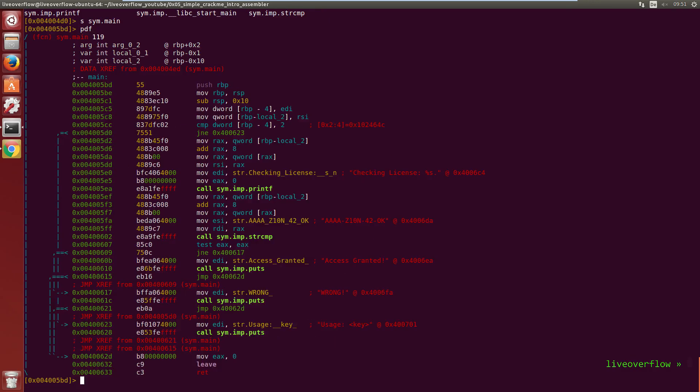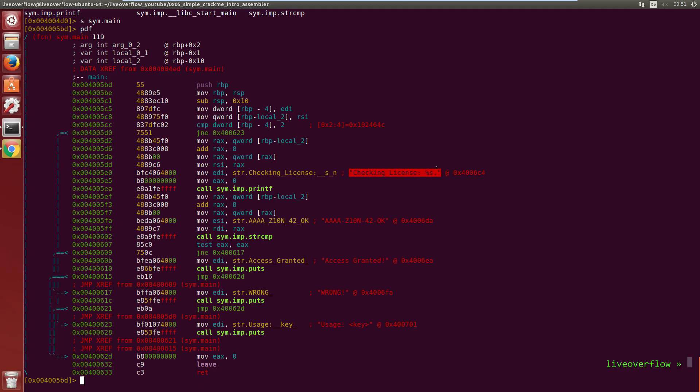With pdf we can print the disassembly of the current function. Like Hopper it shows us the assembly with nice arrows where branches go to and it created comments for us with strings that are referenced in there.